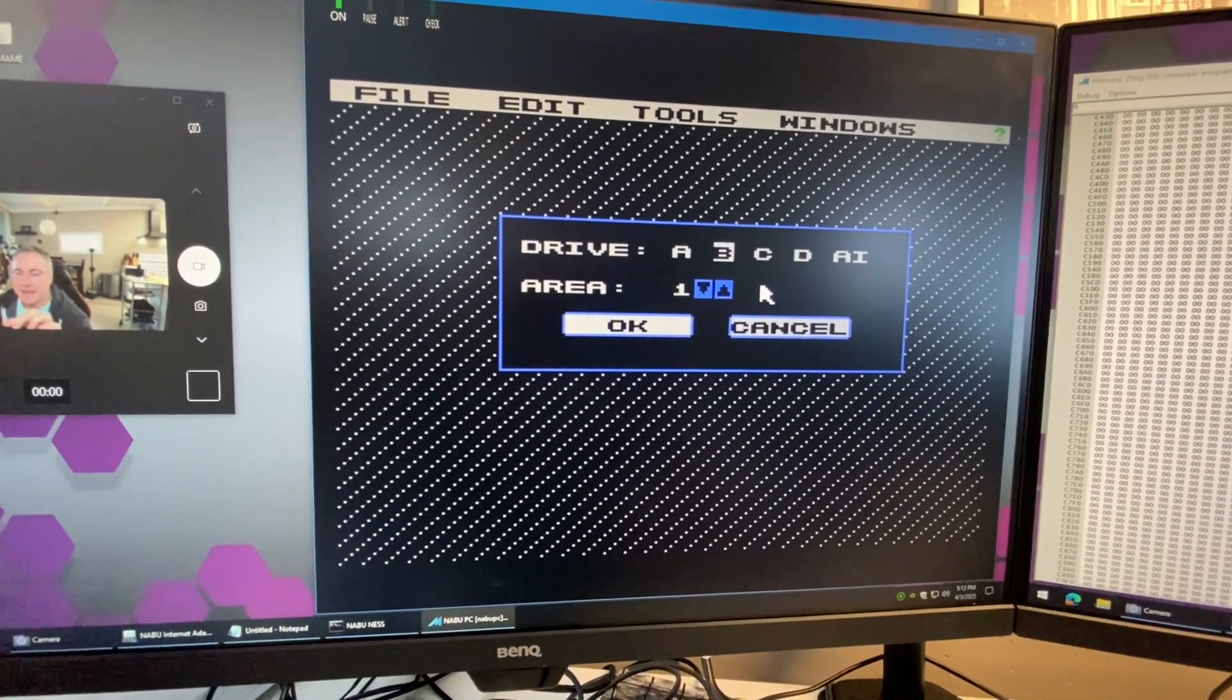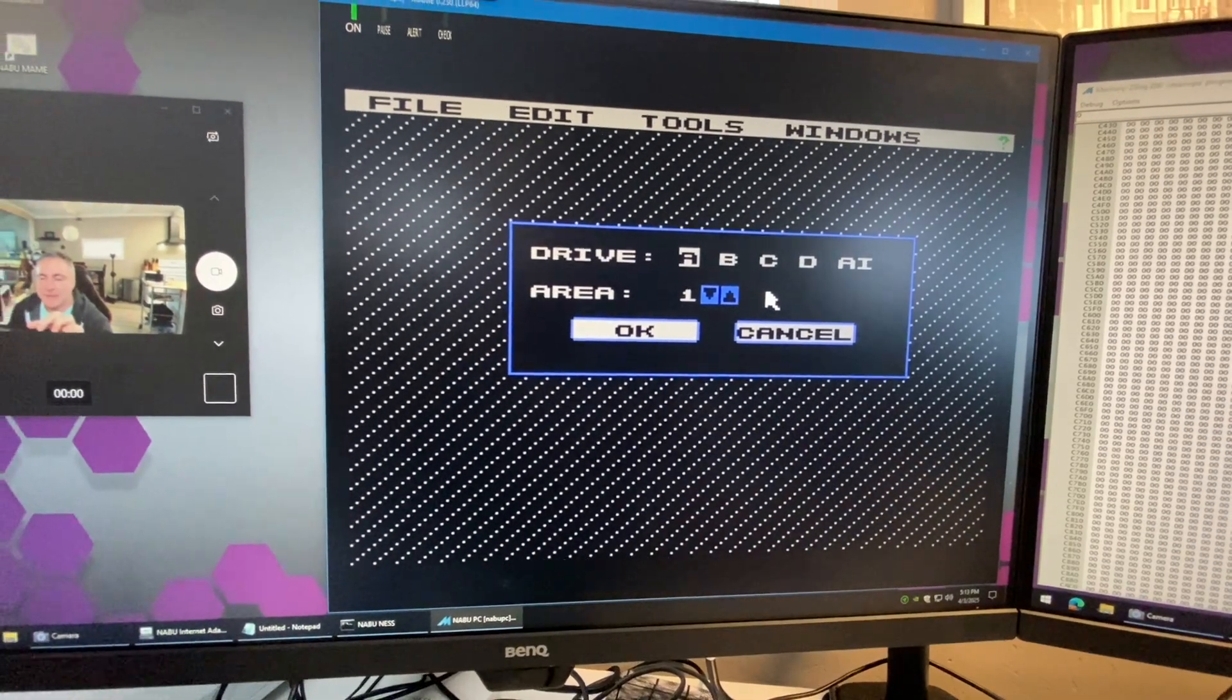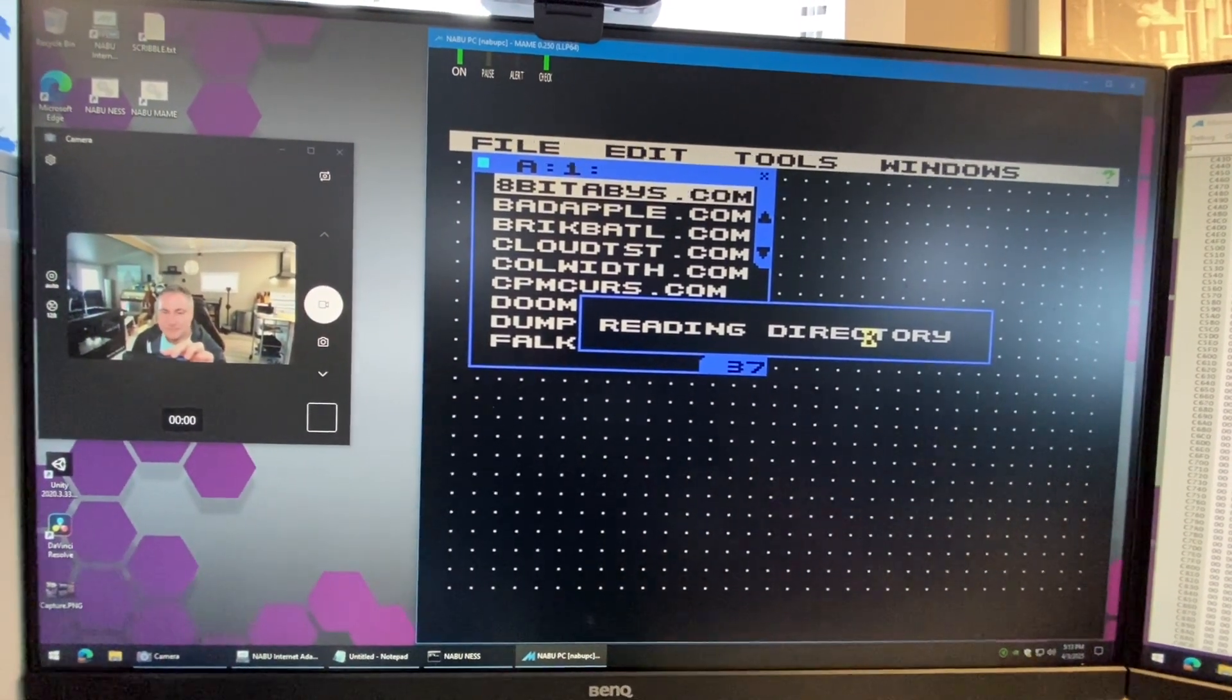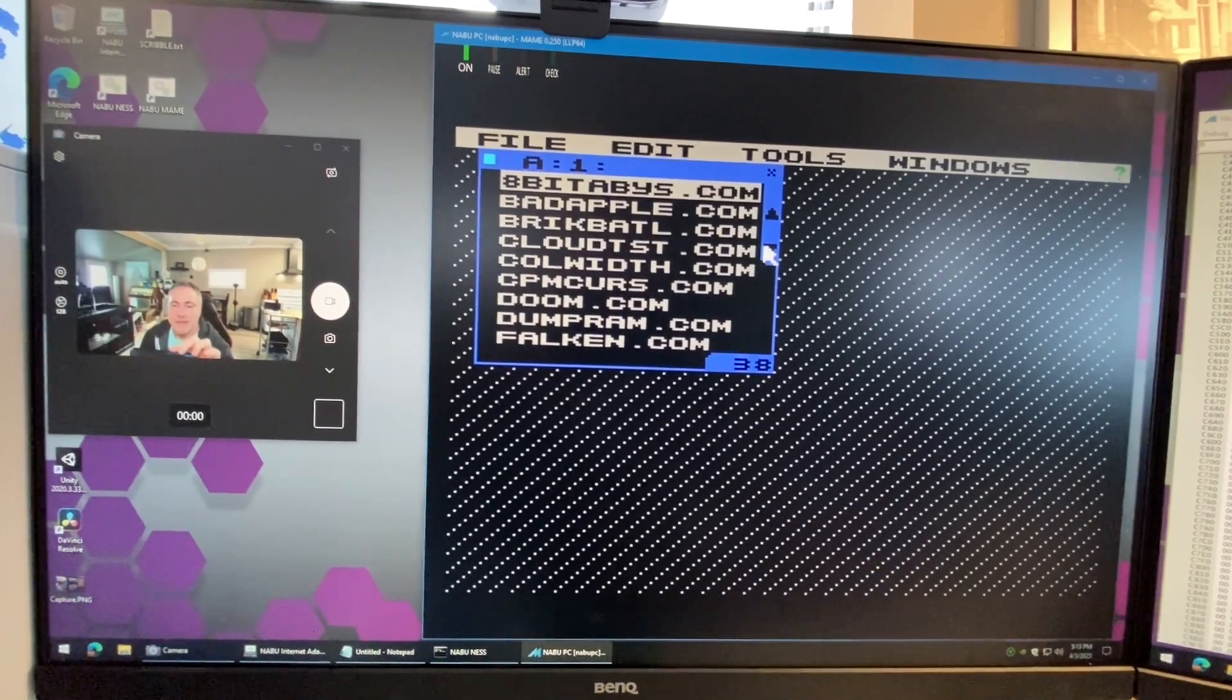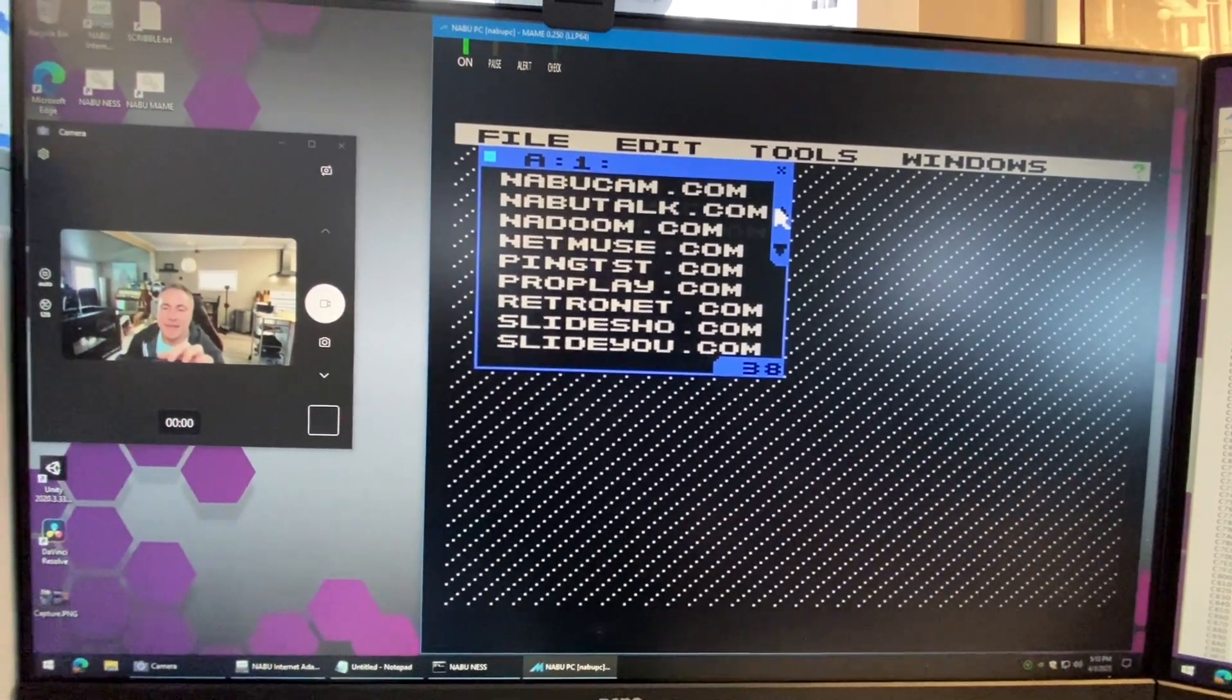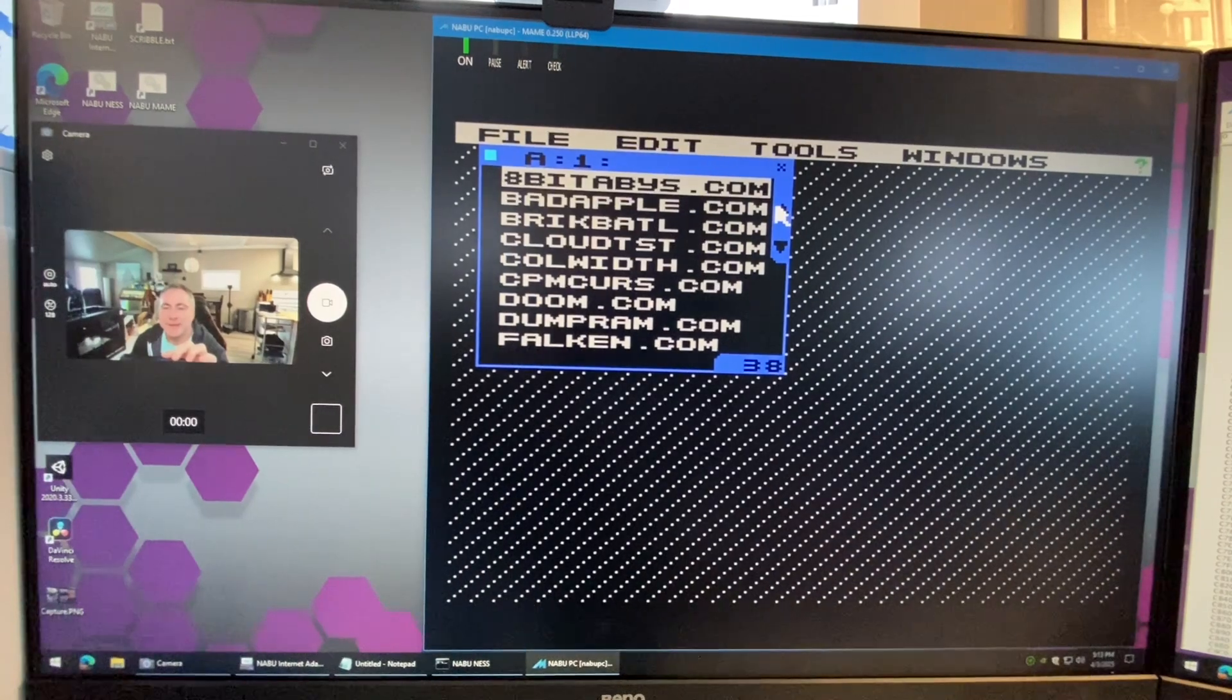I'm gonna hit A drive user space one and it's gonna load up. This is of course where I keep all of my RetroNet stuff so you're gonna find my games and demos and all that kind of stuff in here.